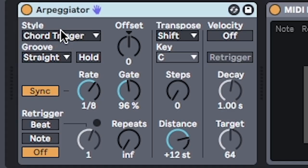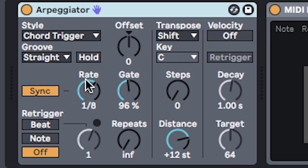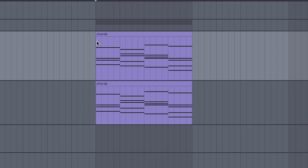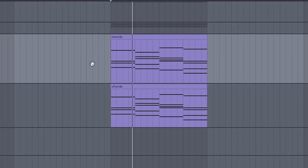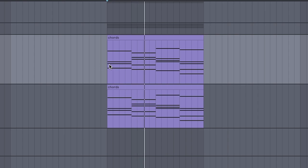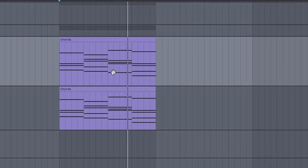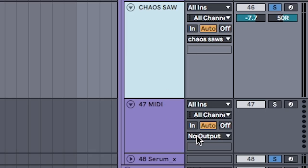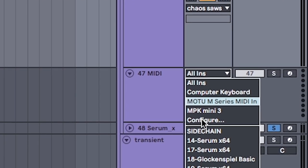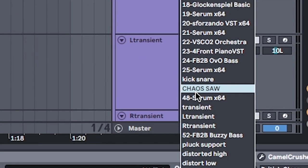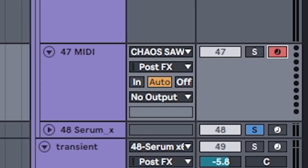Add an arpeggiator on chord trigger mode on a 1/8th rate to get the gated super saw effect, without having to write it all manually. But if you want to get a MIDI version of it, create a new MIDI track, and set the input to your chaos saw. Arm the track, and hit record.